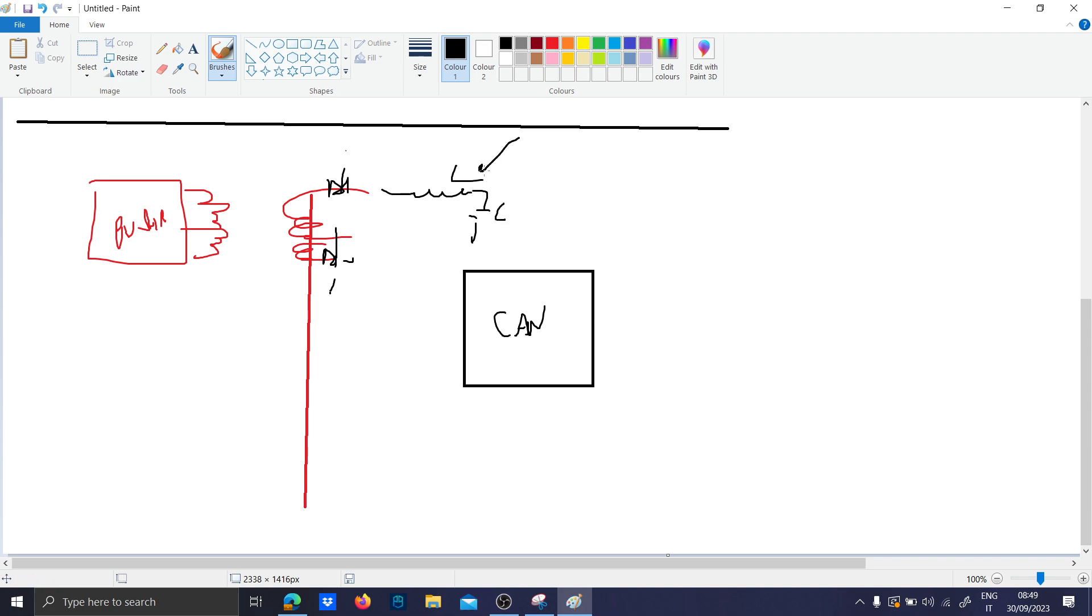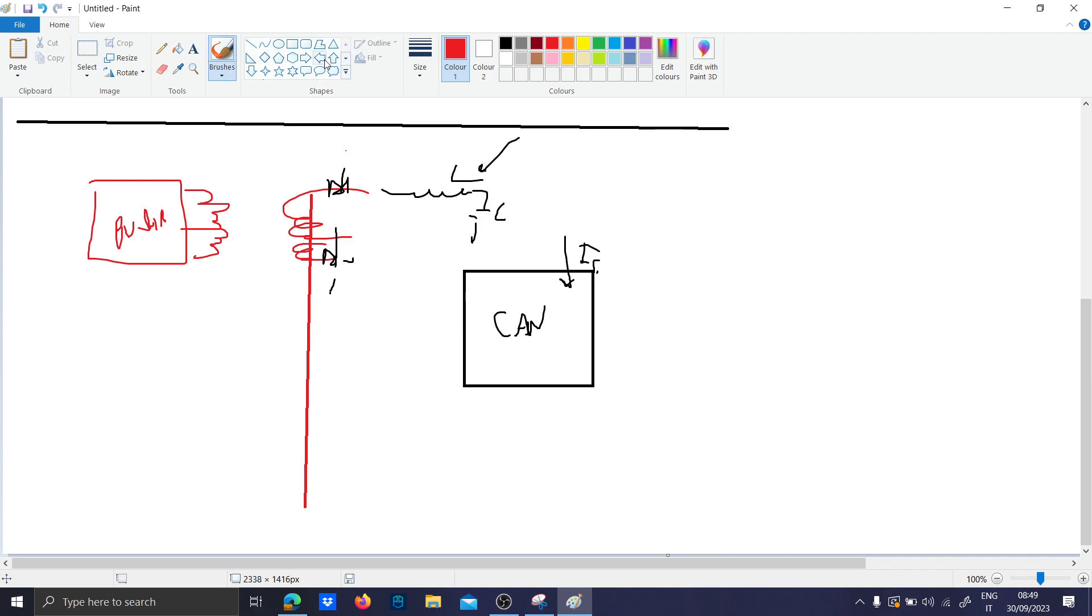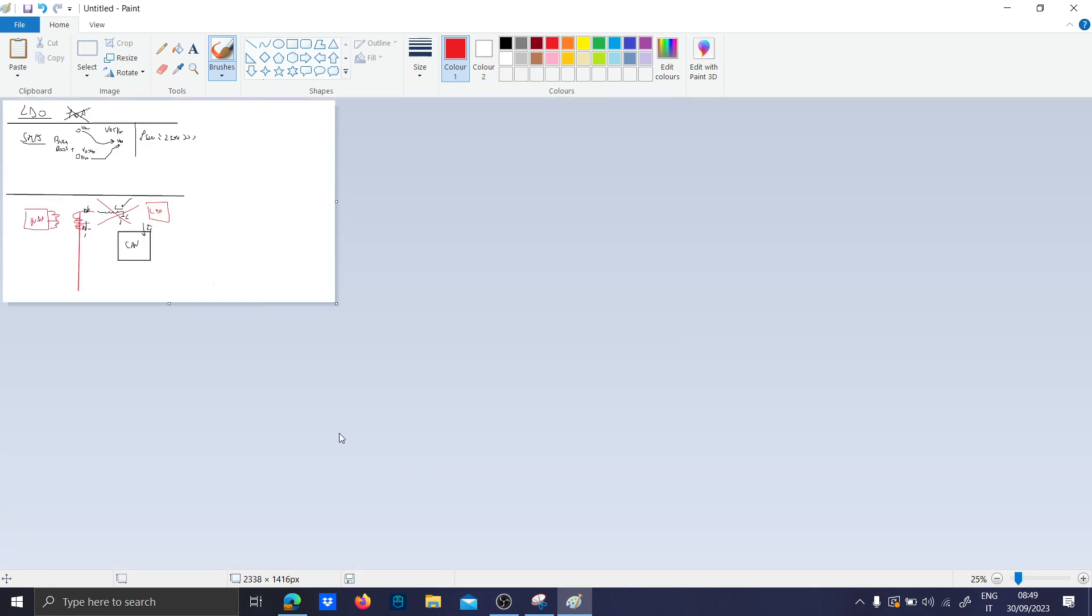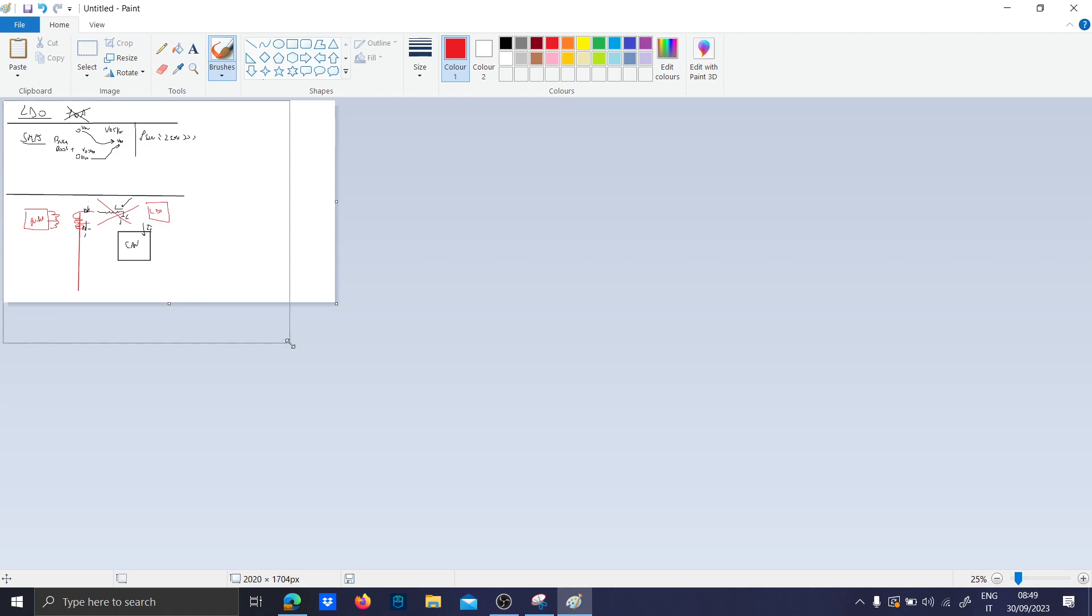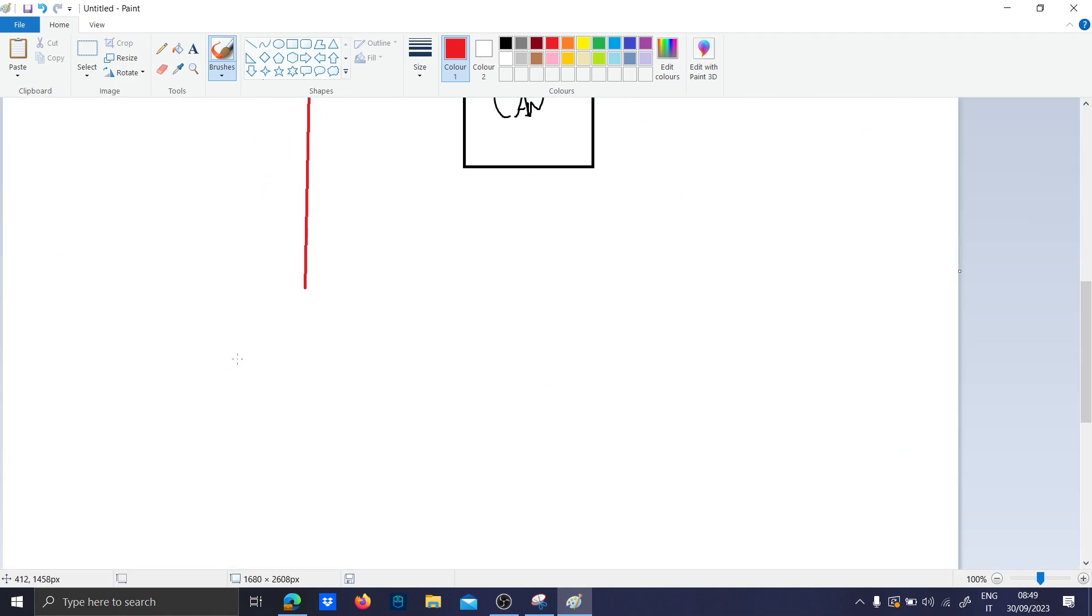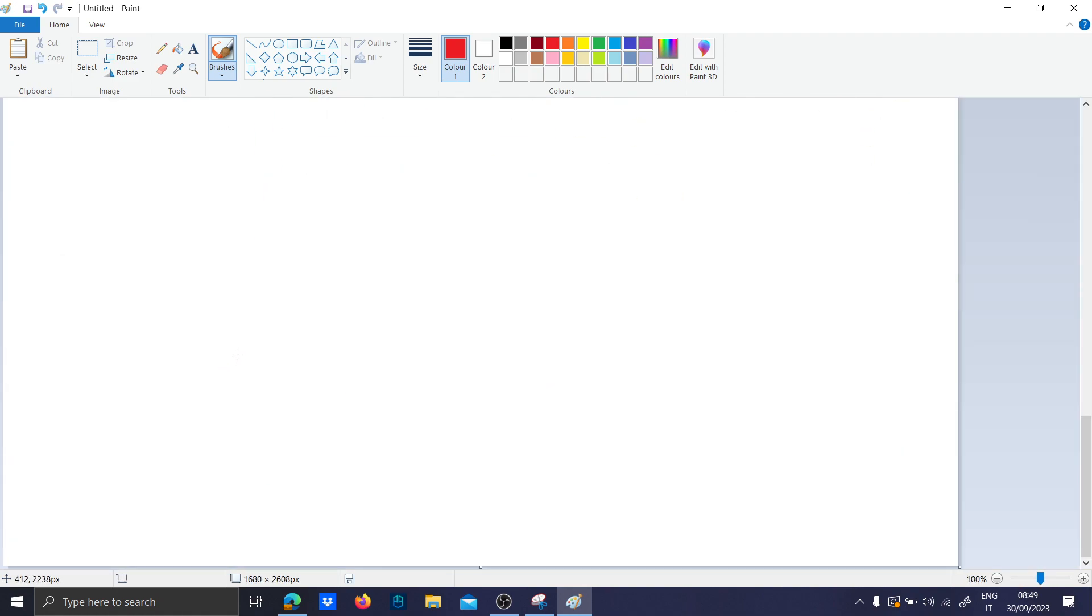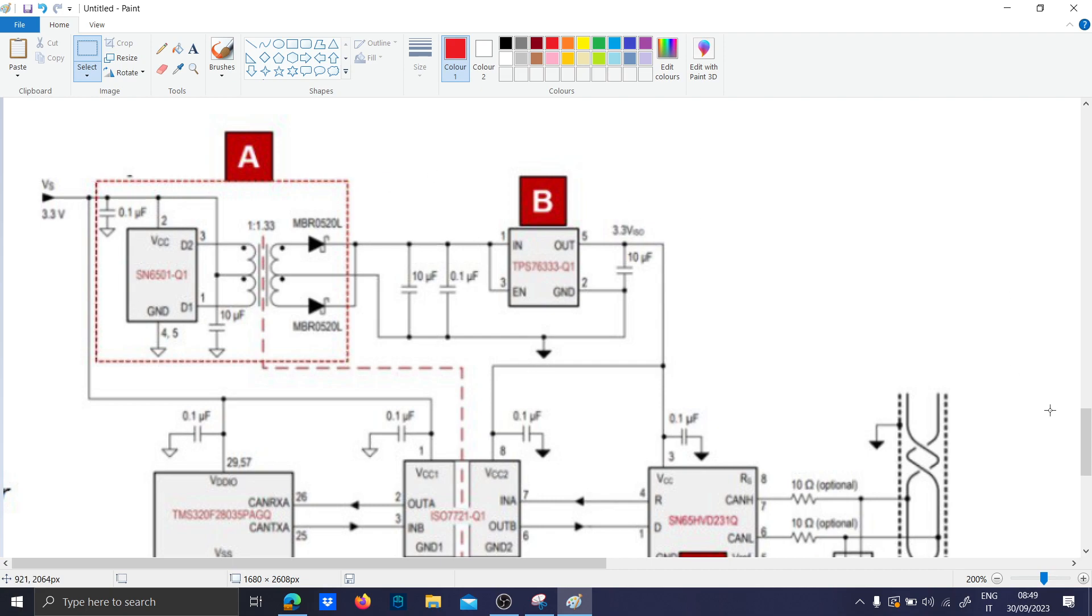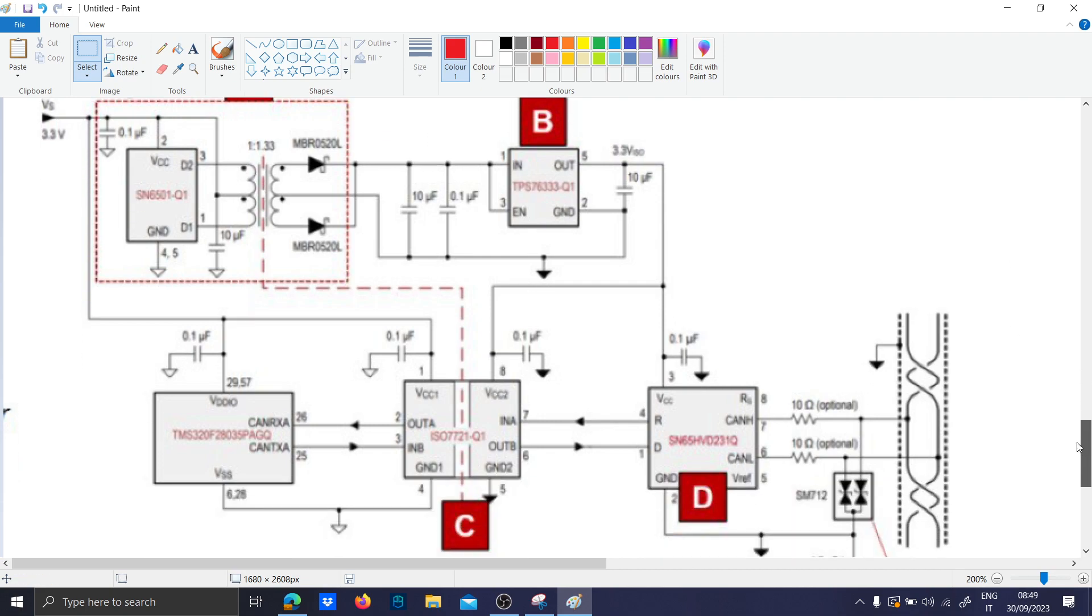This LC filter is quite big, so if the digital circuitry does not require so much current, you can substitute this LC with an LDO. Basically at the end of the day, you have something like this circuit with the push pull.